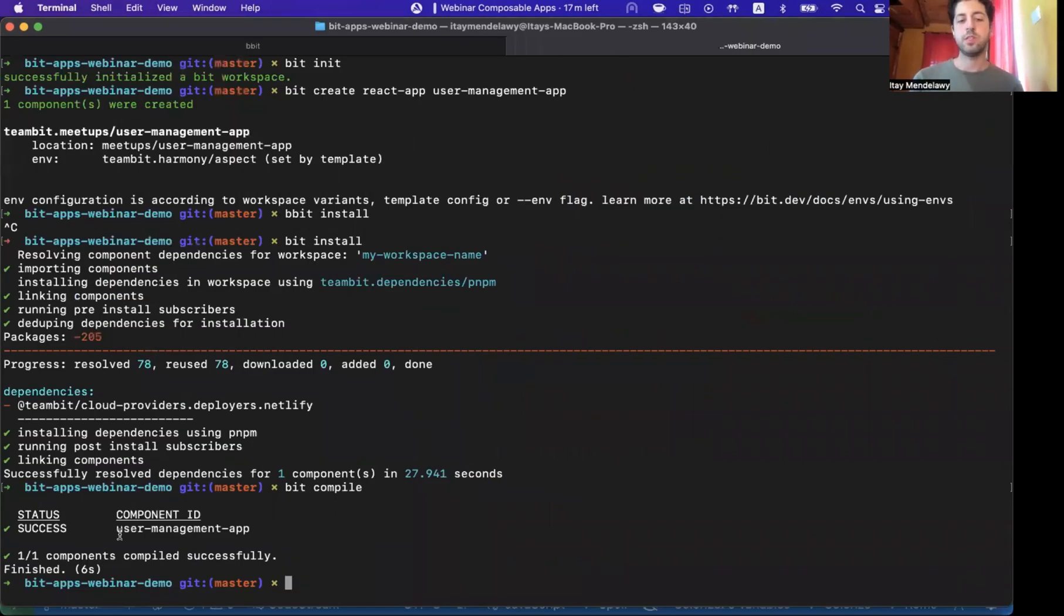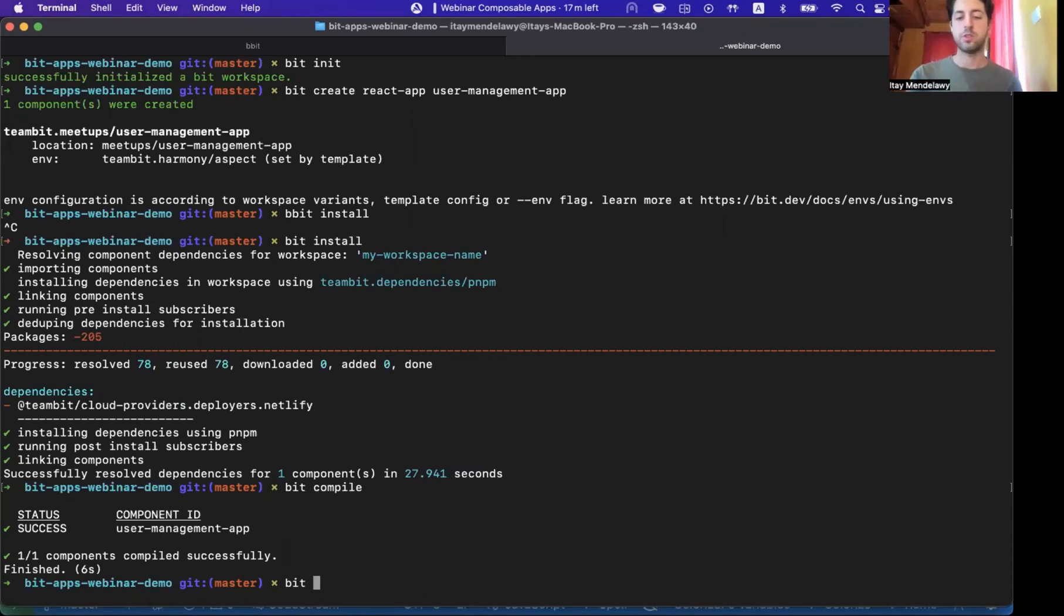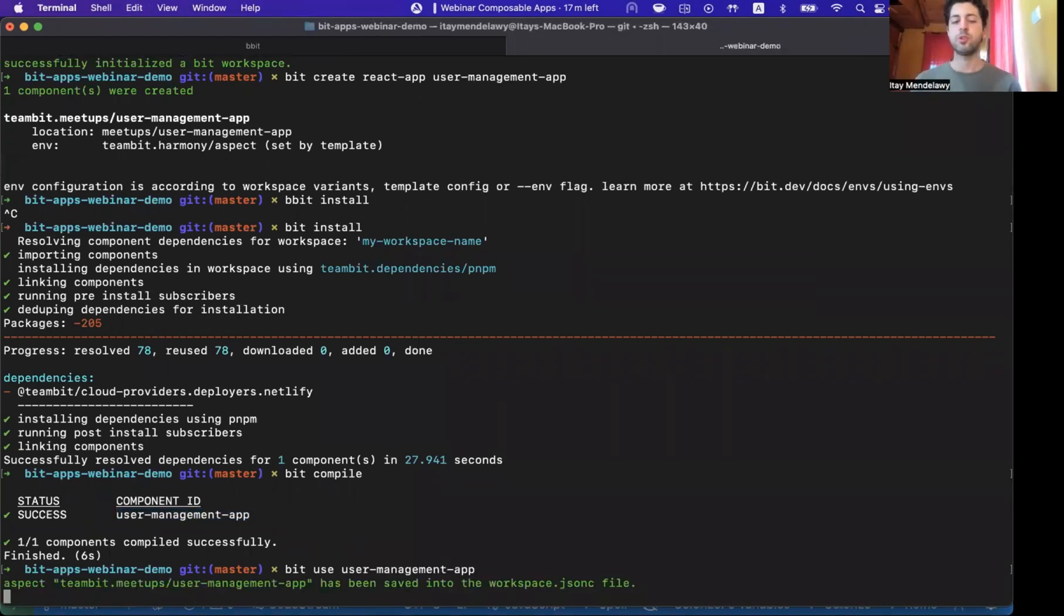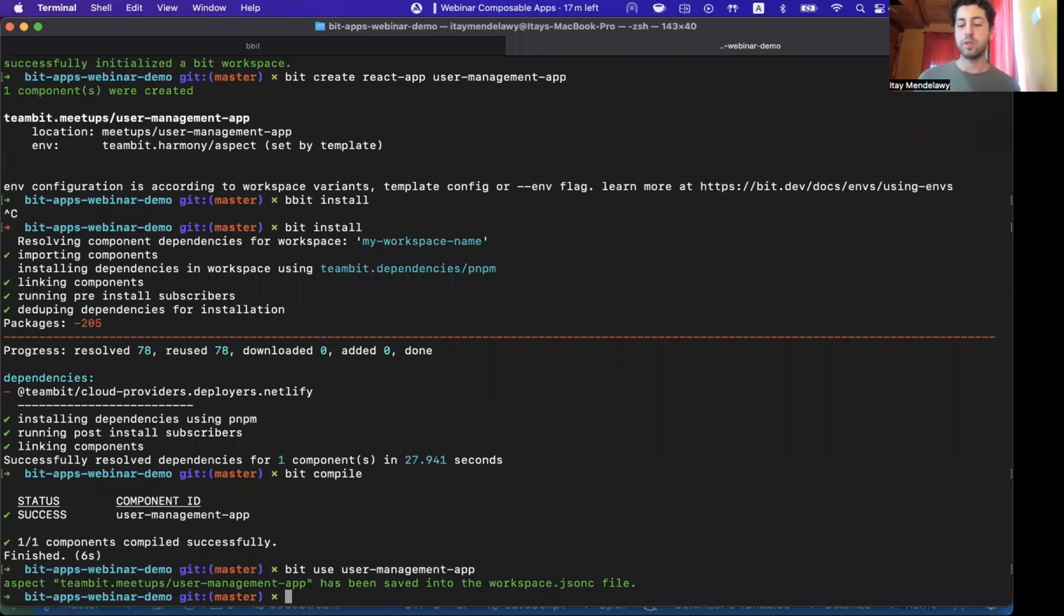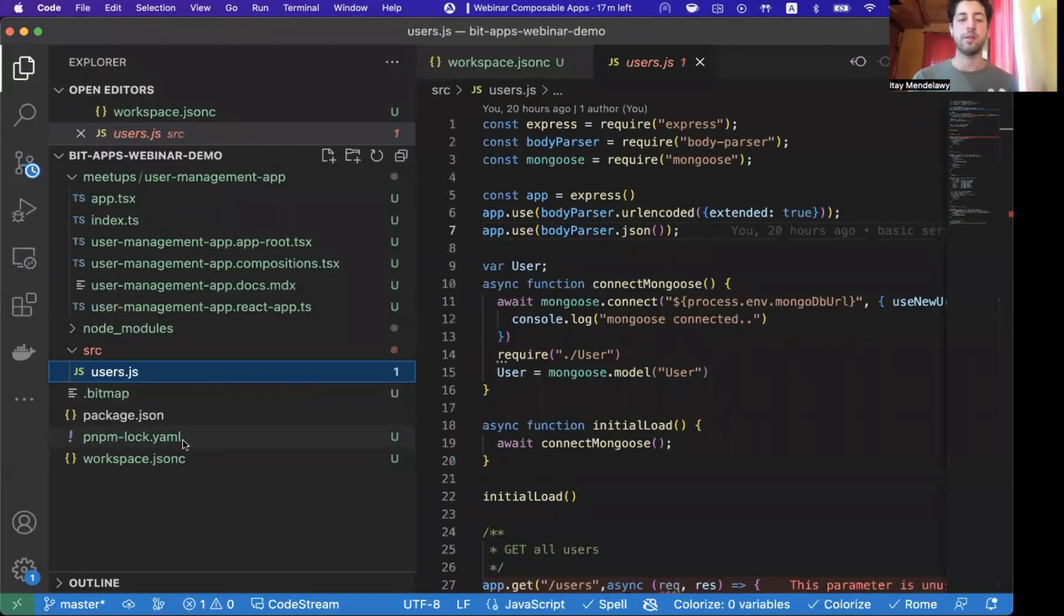Now, you can see that the user management app is configured. And now we want to use this in our workspace in order to actually load this application and see it runs. So for this, we'll run Bit use user-management-app. Essentially, because this Bit component contains an application, we need to register that workspace.json configuration file. Bit use command helps us do that.